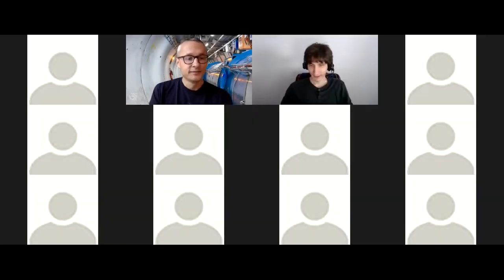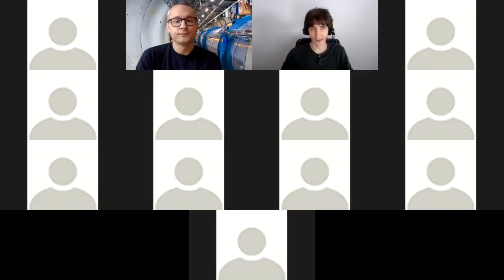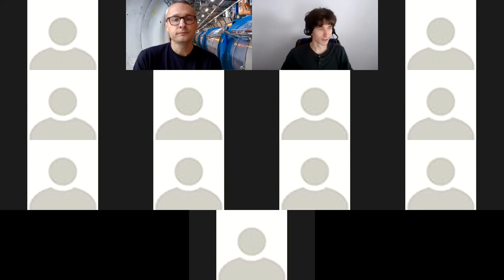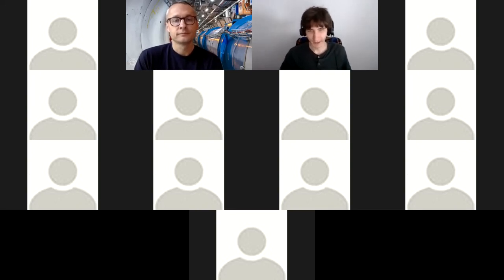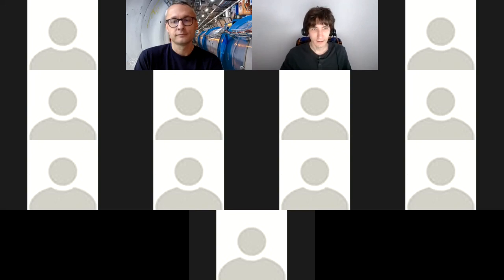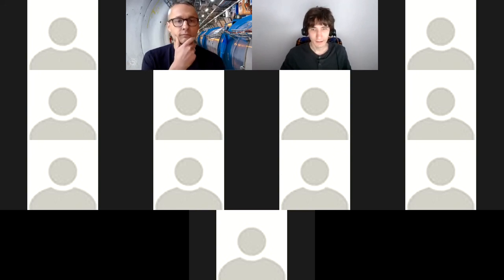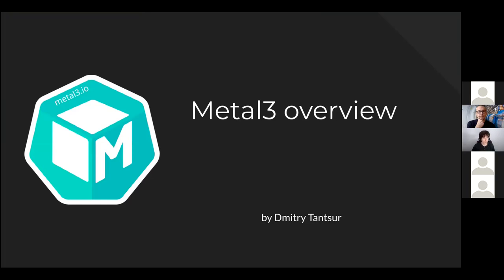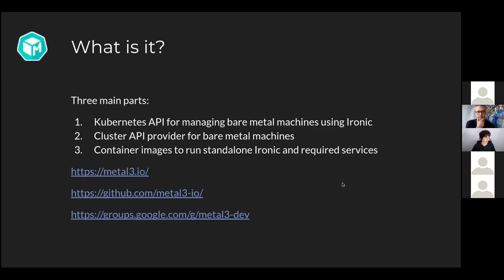Thank you. So hi, everyone. My name is Dmitry. I work for Red Hat and OpenShift team. And today I'm going to give you an overview of MetalCubed and hopefully even show something. Let me first show you some slides. Do you see my slides? Wonderful. So MetalCubed, what is even this?